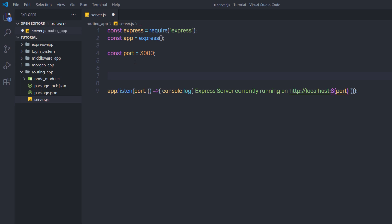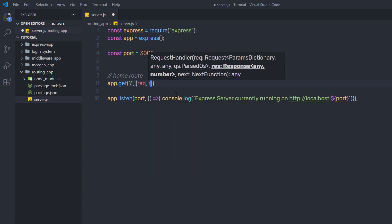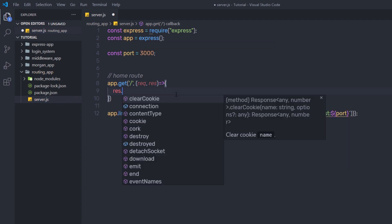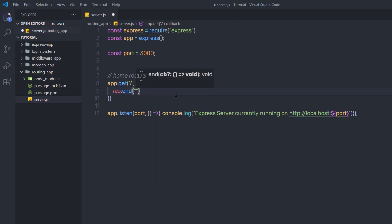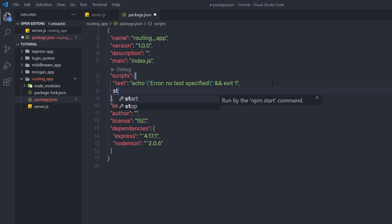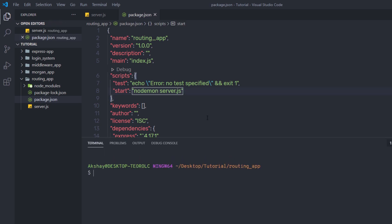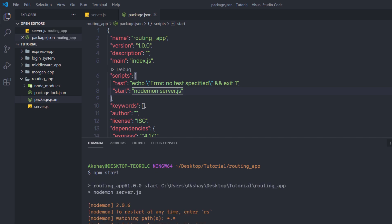Now I'll create a simple home route. I'll say app.get with forward slash as the first argument — this refers to the root route — and an arrow function with request and response parameters. Inside it, response.end('Routing App'). Then in package.json, I'll create a start command: 'nodemon server.js'. This will start the npm server and watch server.js. Save the changes, open the terminal, run npm start, and it will start the server on port 3000. Clicking the link will open the browser on localhost 3000 showing the message 'Routing App'.